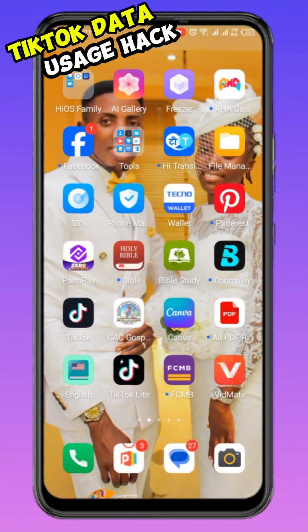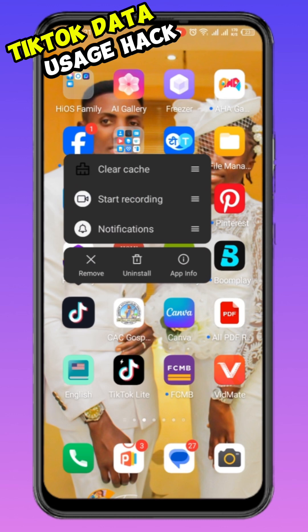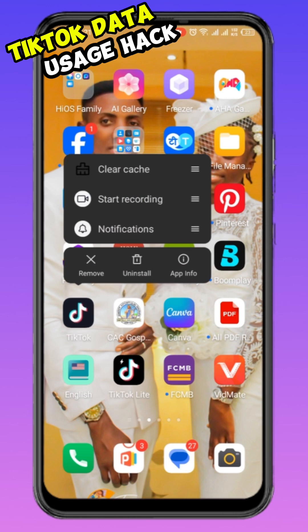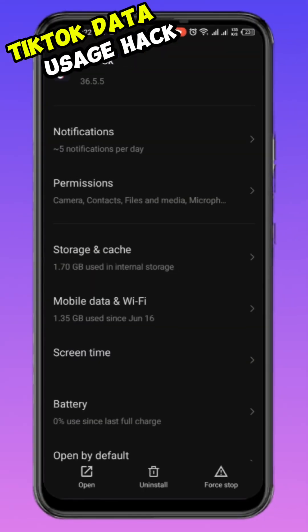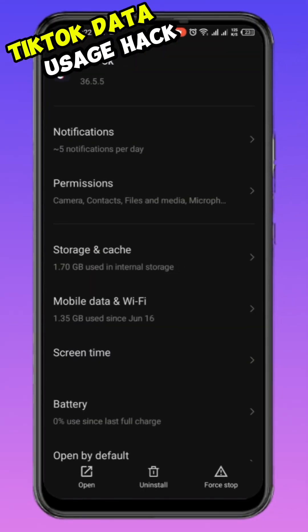Step one: hold down your TikTok icon until you see an option menu. There is an 'App Info' option — can you see the app information screen? Tap on it.